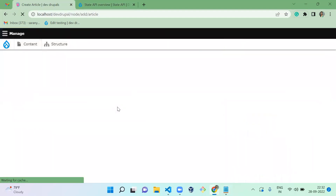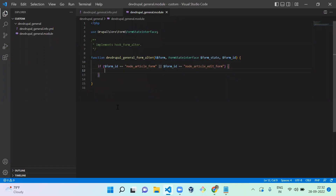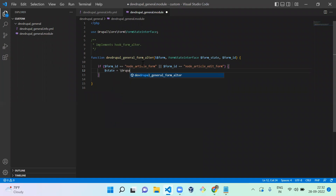Let me showcase how it works. I'm going to demonstrate it in a form_alter function. I already created a form_alter in a custom module with a condition for the article page. Since state is a service, you have to call it like this — it comes from the State.php file in core, which is defined as a service. Services are utility functions that you call only when you need a particular action.